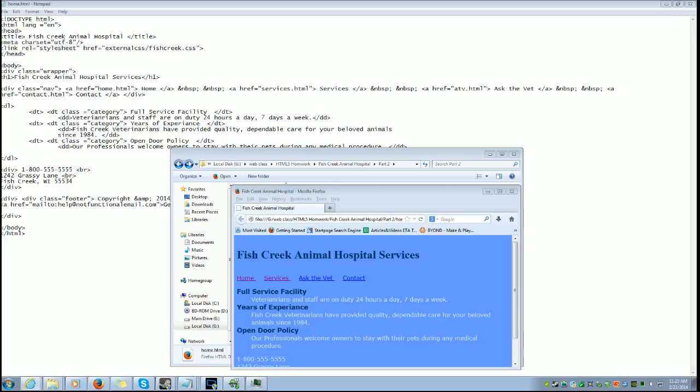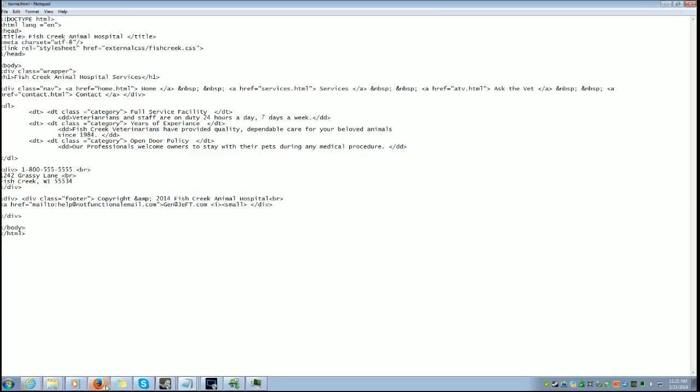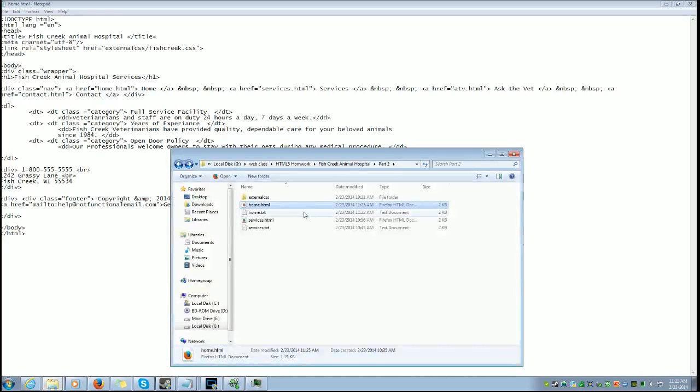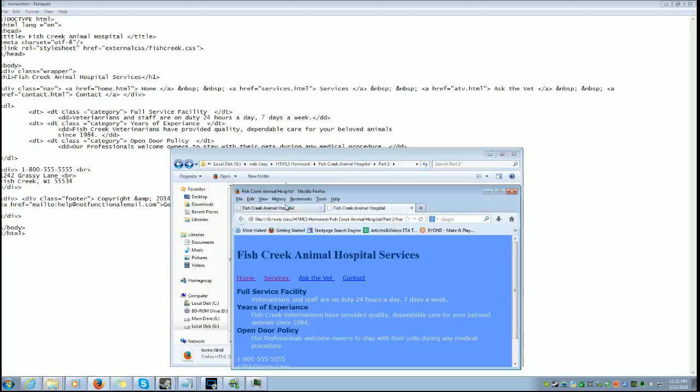Okay, so div class equals wrapper, end of div. And yet it's doing diddly!